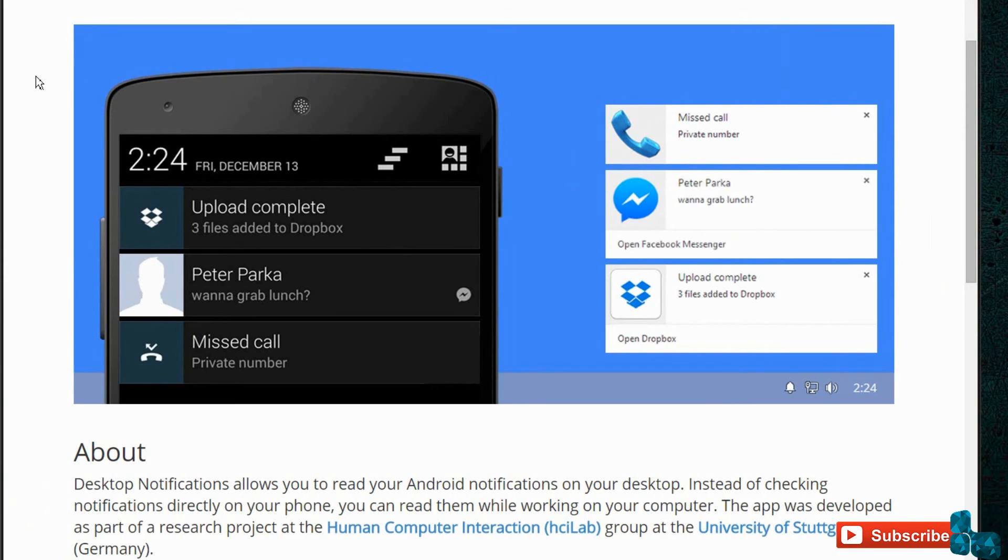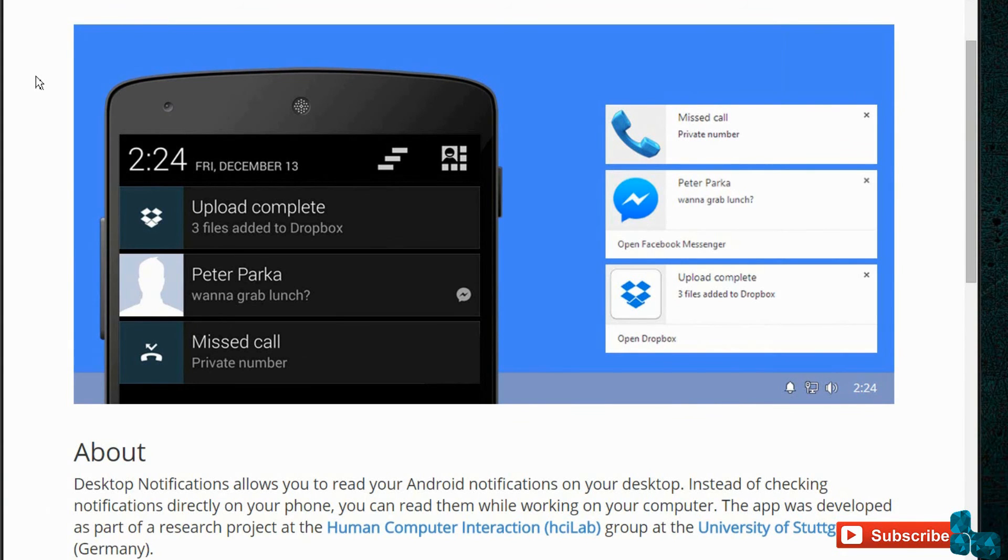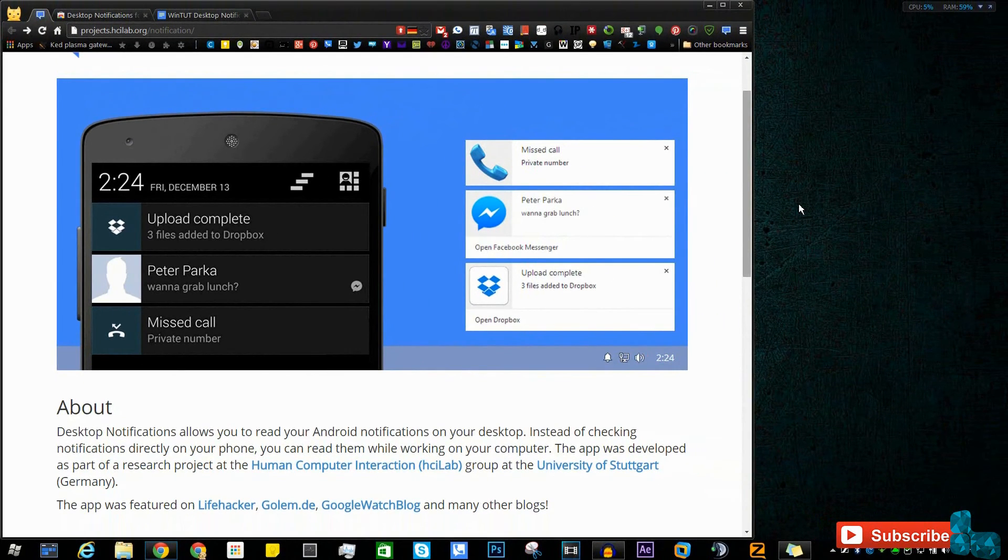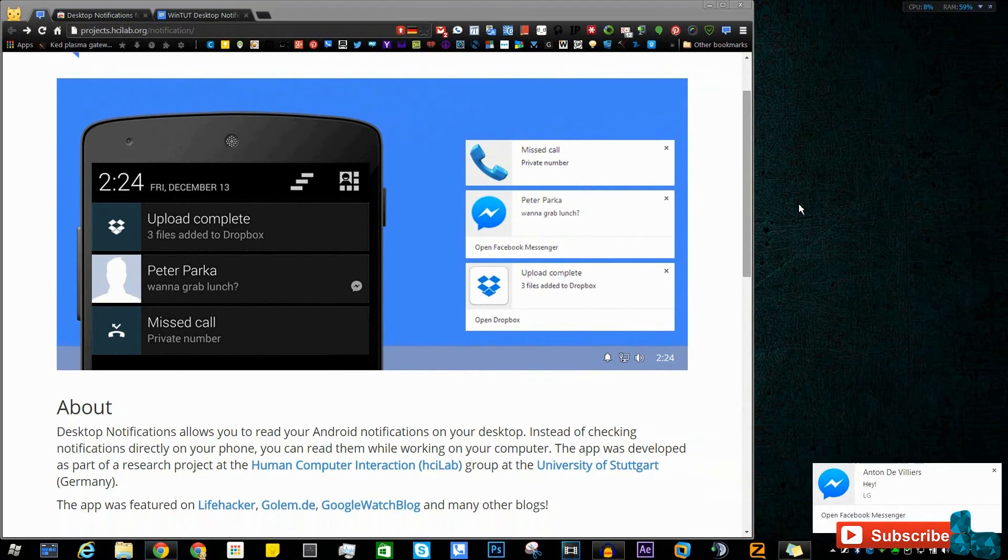That's a very simple tutorial on how to get these notifications back onto your computer from your Android phone just in case you had misplaced your Android phone or you just don't want to pick it up for right now. I hope you guys enjoyed this video and thought it was very helpful.